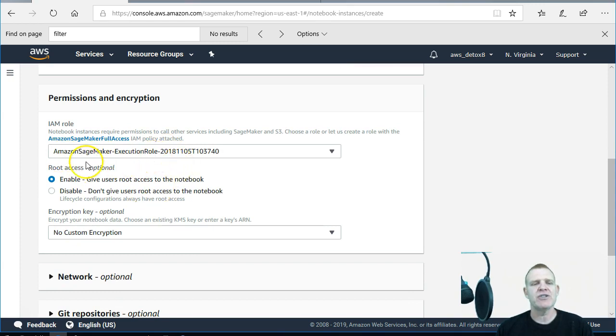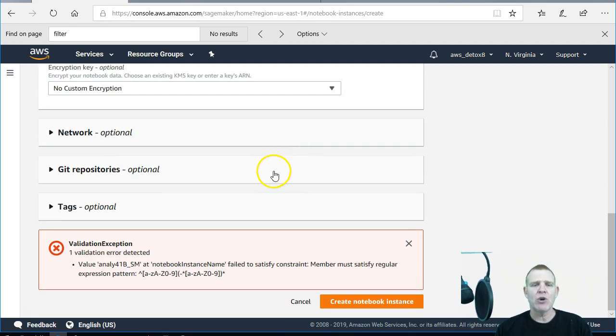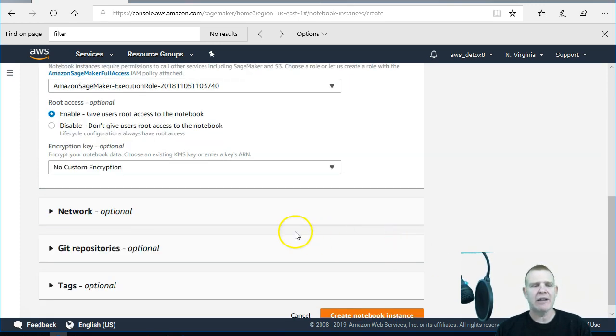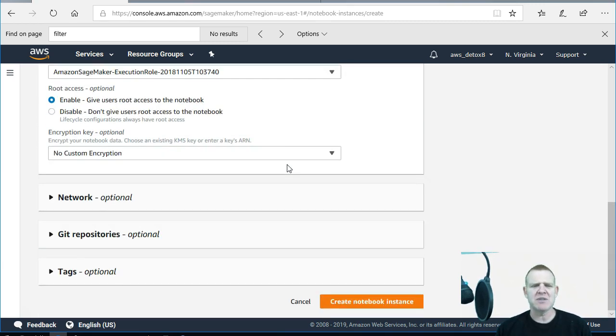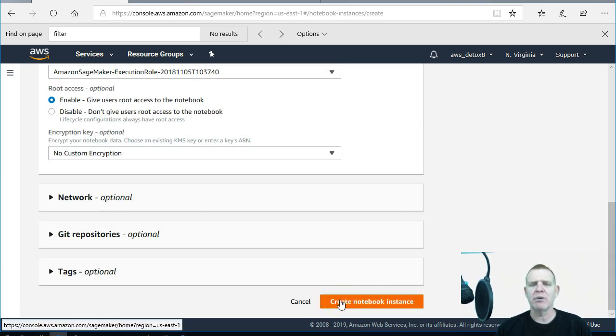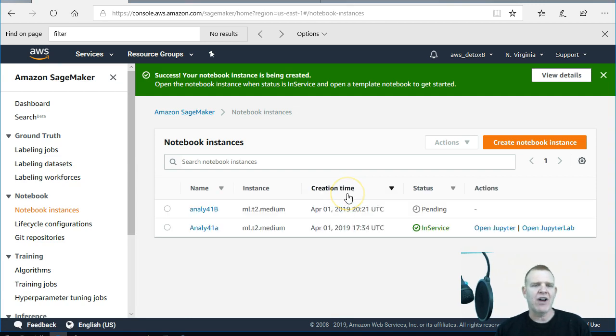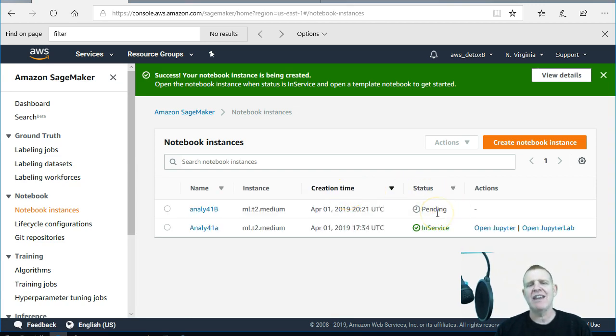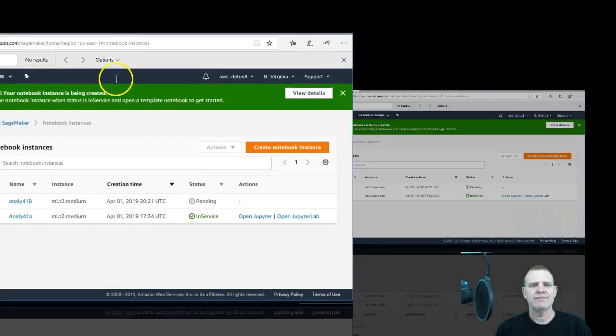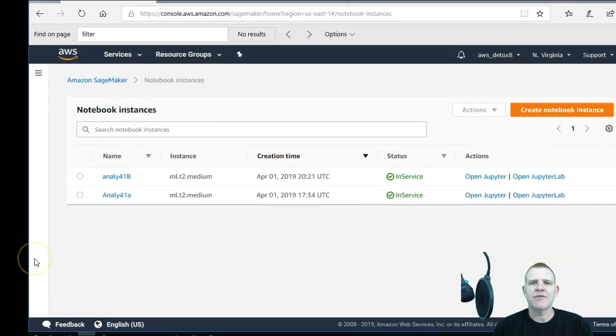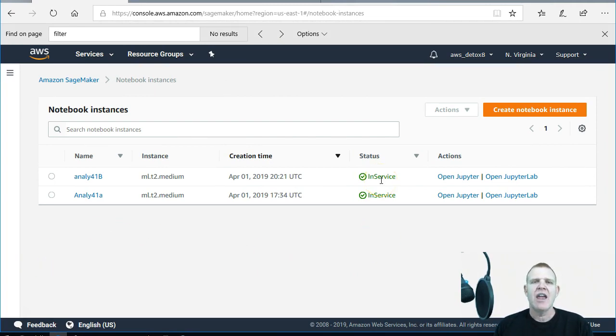I'm going to keep everything else the same. It'll default to just a simple SageMaker execution role. That's fine for this simple example. Go ahead and create a notebook. There was an error for my last notebook because I didn't have the right name. I think I used some special characters. This name's fine and it's going to say pending. It takes a while, so I'll either fast forward this or skip this notebook instance creation step so you don't have to sit around and wait. Finally, after a couple minutes, our instance is in service.